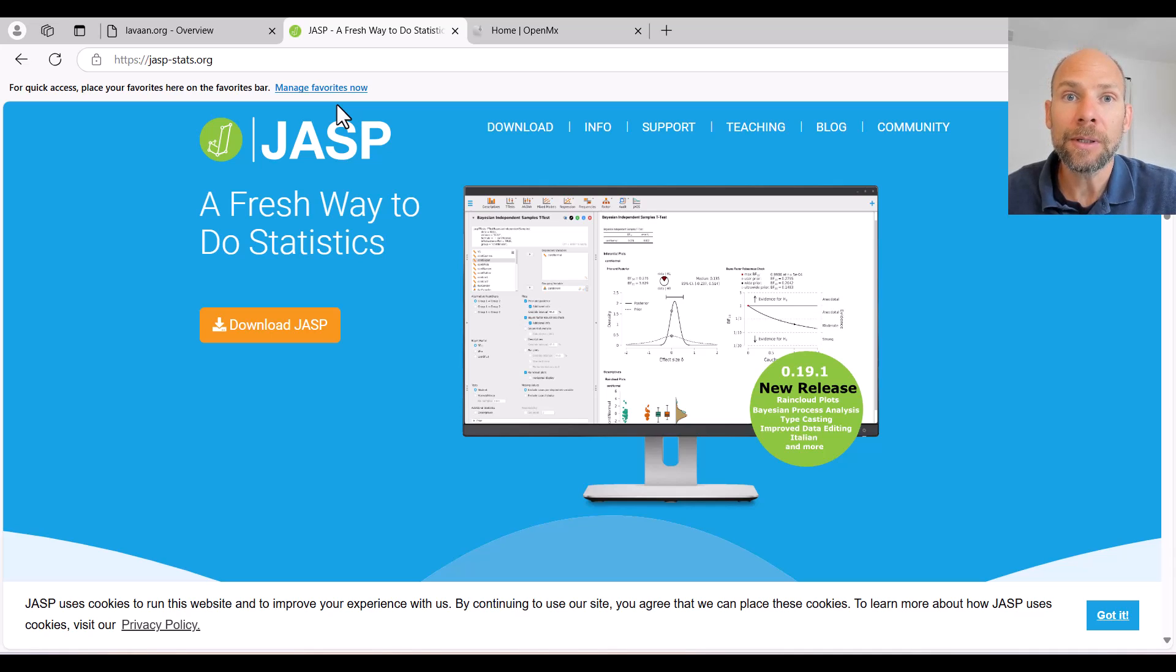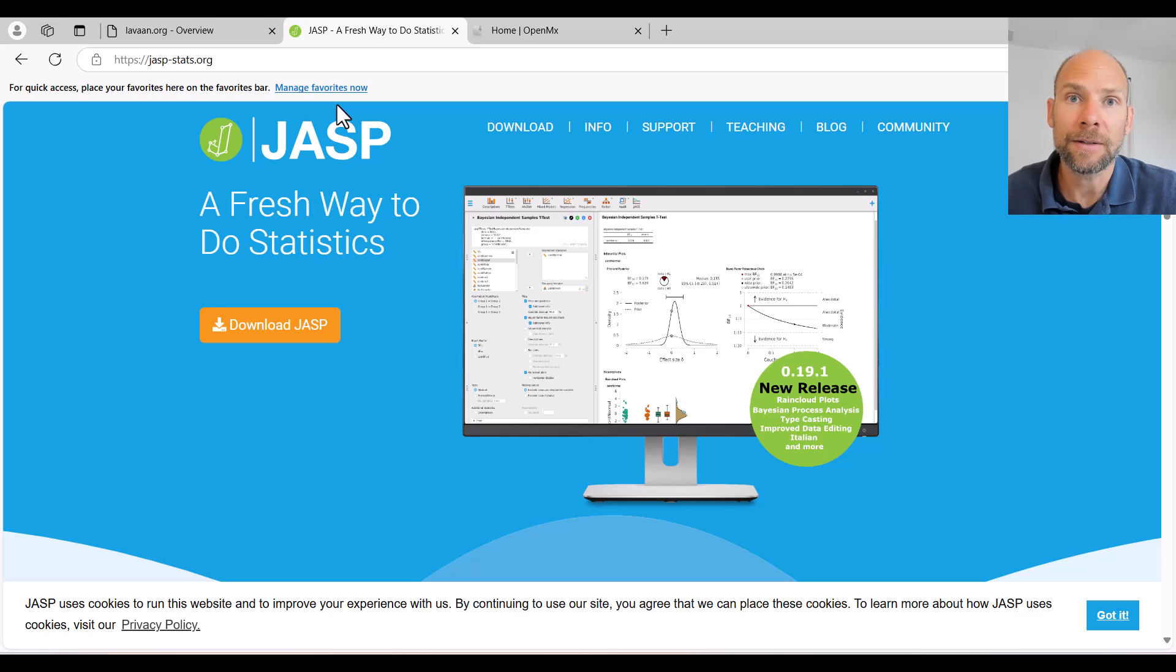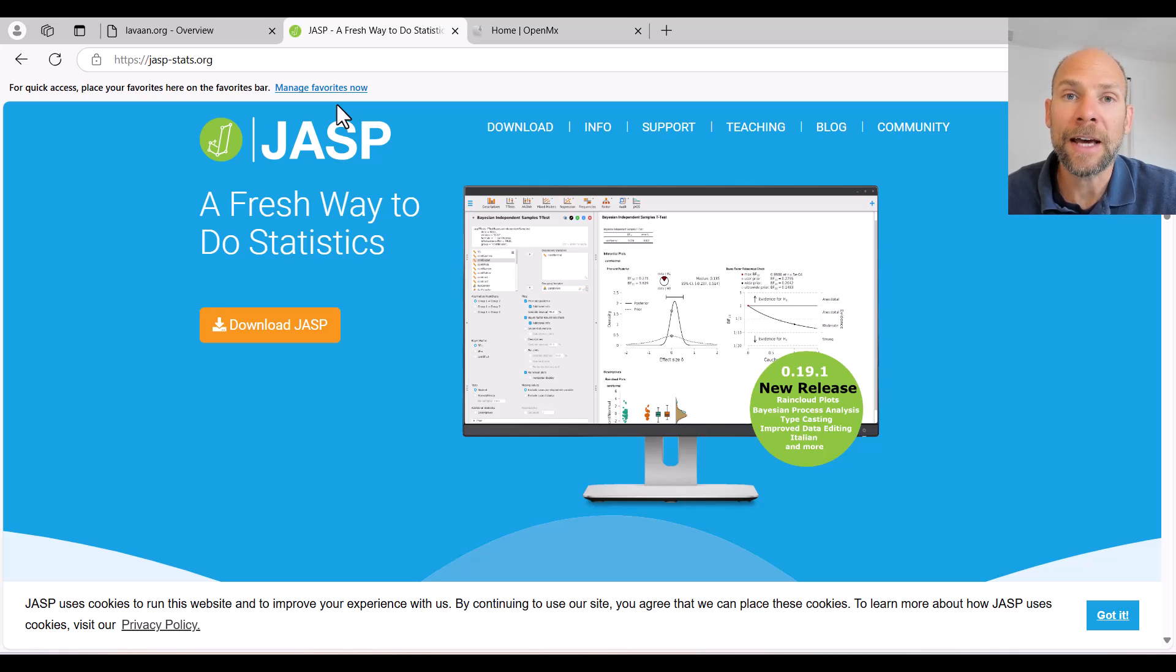But JASP offers a point and click interface for LAVAN. So in JASP you can specify relatively simple models of path analysis, mediation analysis, exploratory factor analysis, confirmatory factor analysis and structural equation modeling.